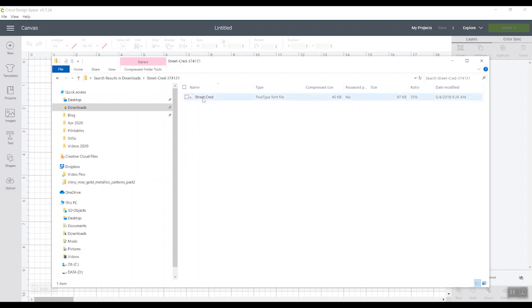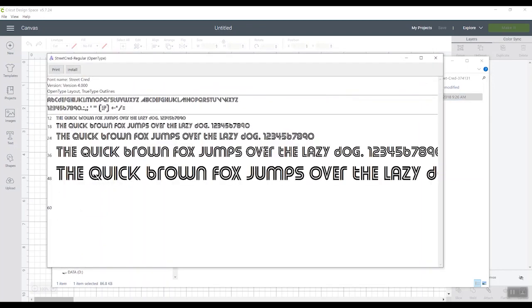And then you might have different types of fonts. So this one is only a TrueType font. If you have a TrueType and an OpenType, it's best to install the OpenType font instead of just the TrueType font. The OpenType font allows you to get those extra glyphs and extra characters. This one only has a TrueType. So I'll just double-click it.